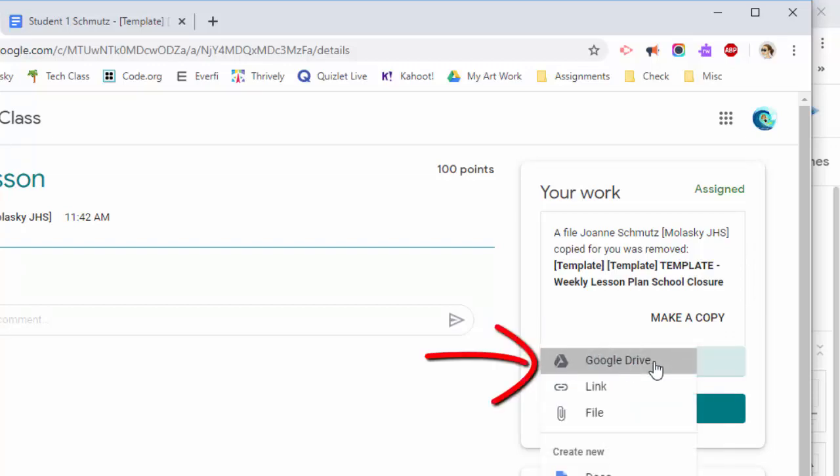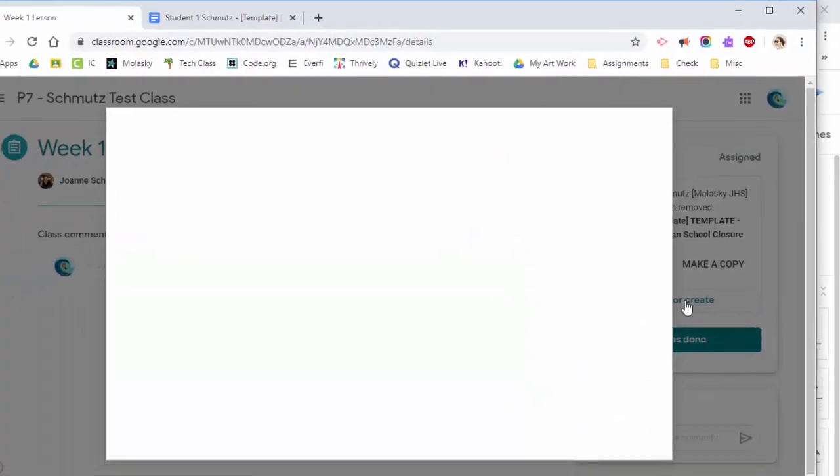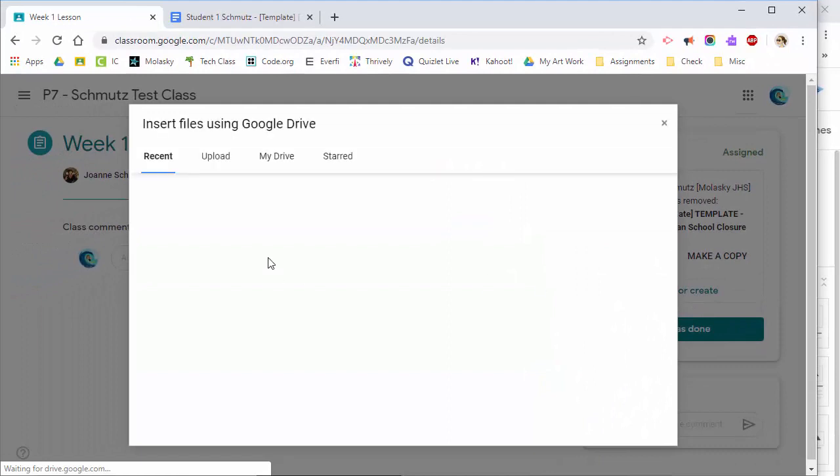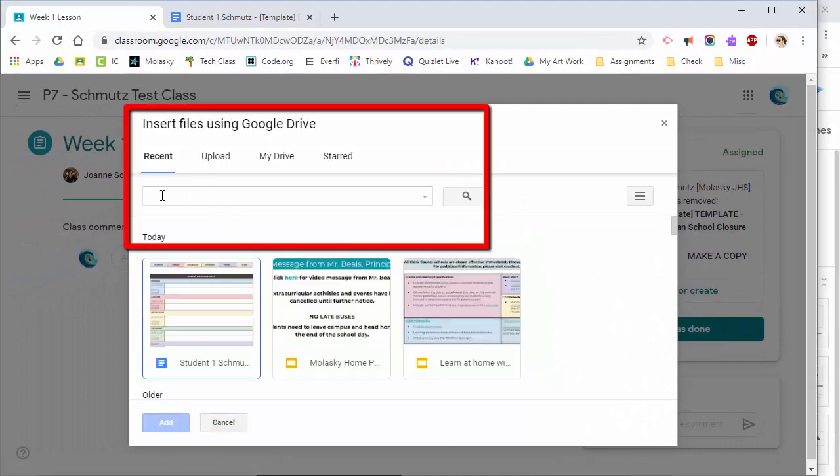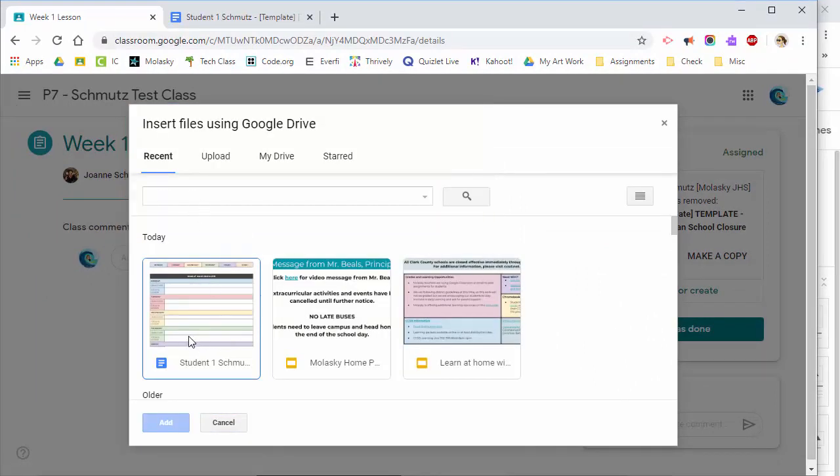Go to your Google Drive. If you know the name of the document, you can search for it up here or it might even be right here in your Recents. This is the document right here since I opened it. But I'm going to show you how to search for it in case it's not here in your Recents.